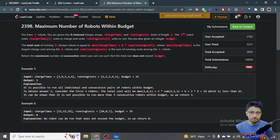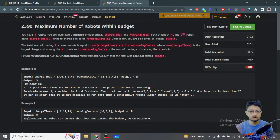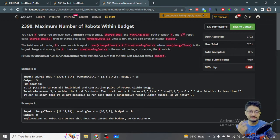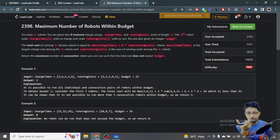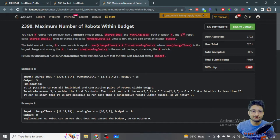What we do with binary search is: the minimum number of robots you can choose is one and the maximum is all N robots. We binary search over the number of robots, then check — if I've chosen say five robots, can I find a window of five consecutive robots that satisfies the budget condition? That's the simple gist of this problem.